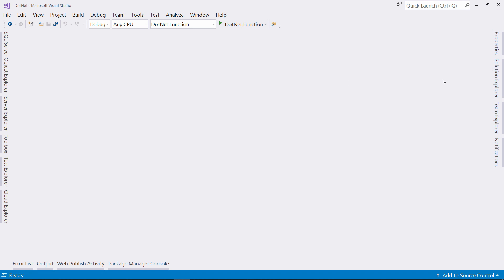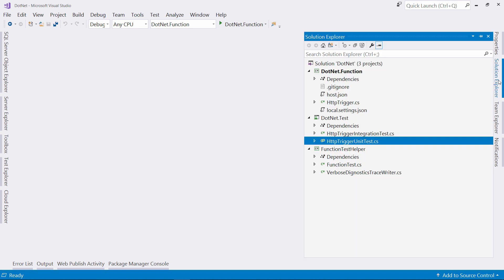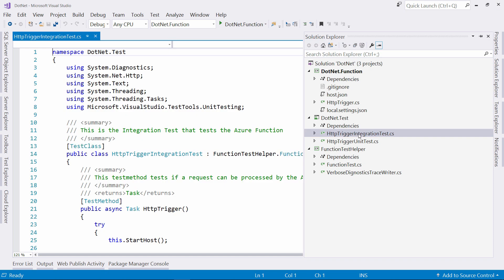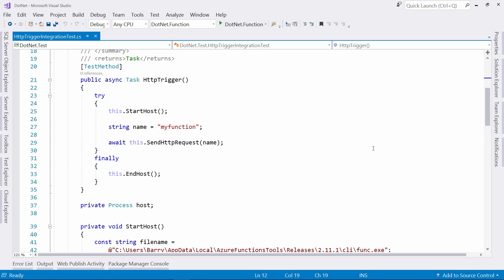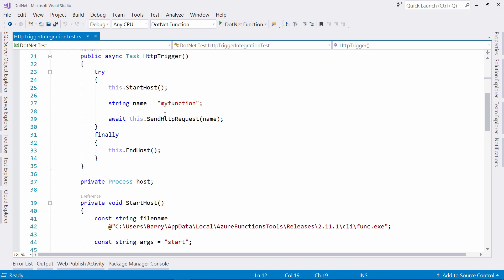We can do that with an integration test. In this file, I've created an integration test. This is also a regular test method, just like the unit tests. Here's what it does. First, I start the Azure Function host.